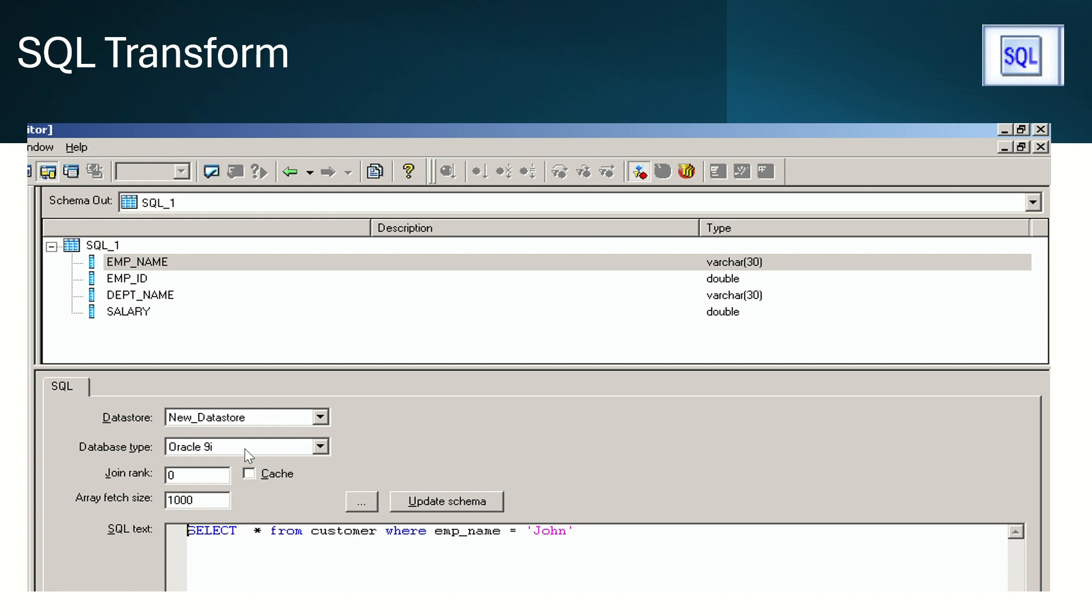In schema out, whatever fields we are expecting will come here. In the options, for data store we need to provide the data store name and database type. Join rank - based on this join rank it will perform the join. Array fetch size is maximum row count. It will be 1000 by default, we can give whatever we need.